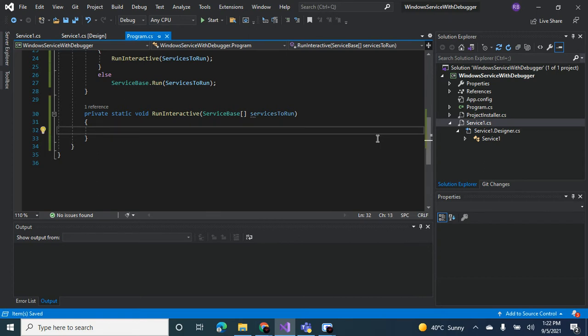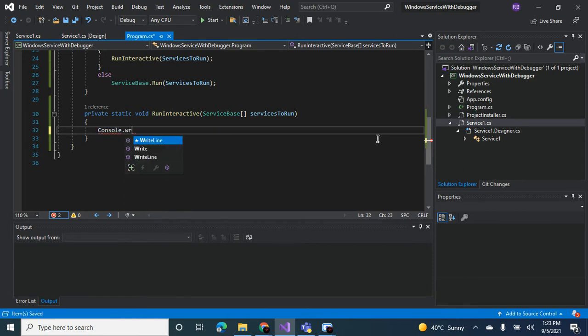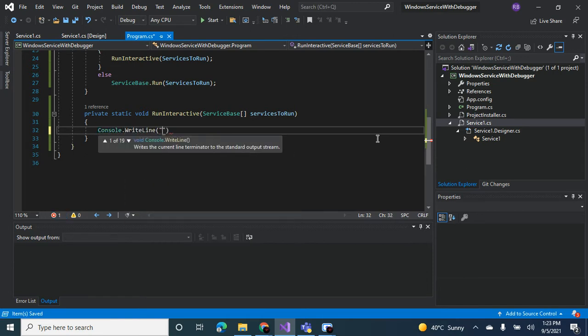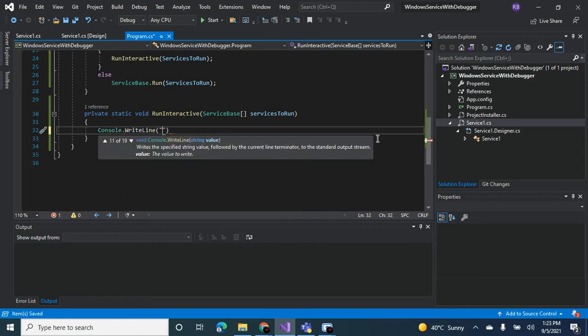So what do you want to do first? Okay, let's write console.writeline. Let's write 'the services are running'.